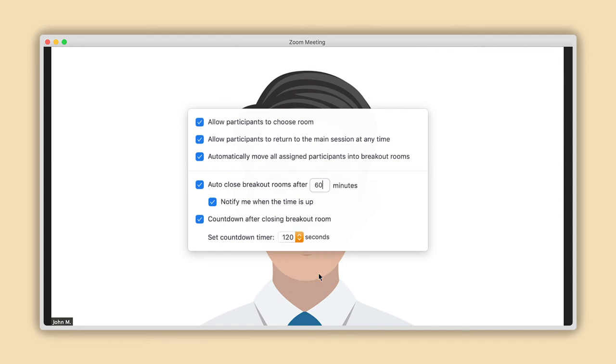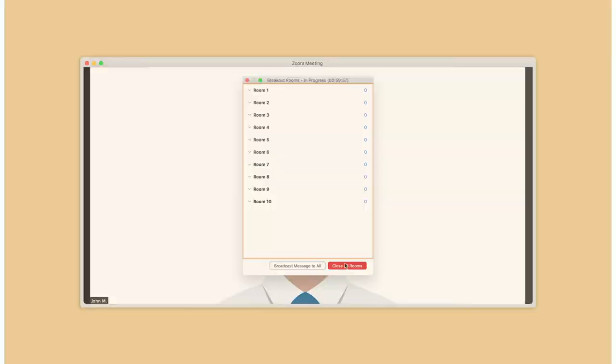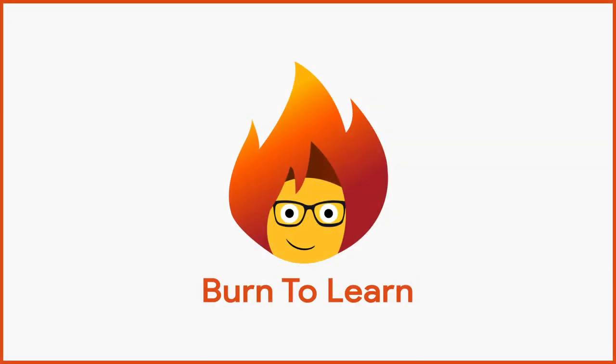Congratulations! You are now ready to open all rooms by clicking here. That was easier than it looked, wasn't it?